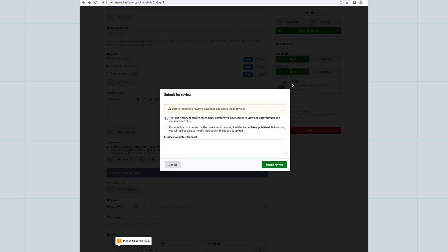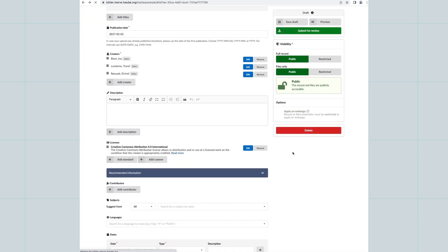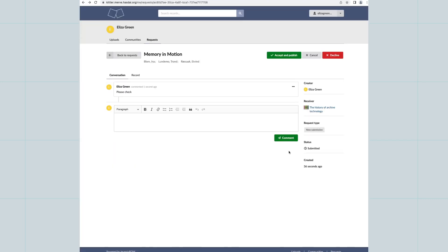Submit for review when you are happy with the information you have added. Once you submit the record for review it can be reviewed by any member of your community before it gets published.